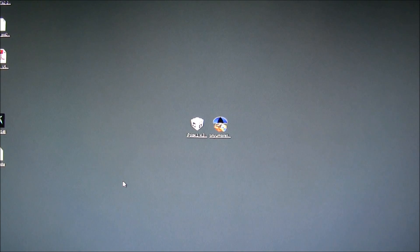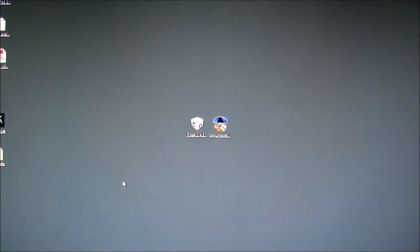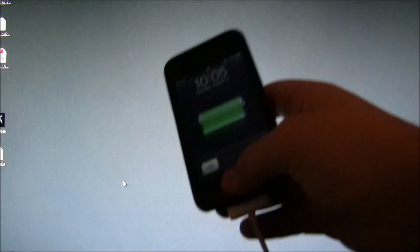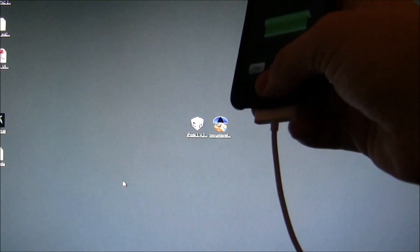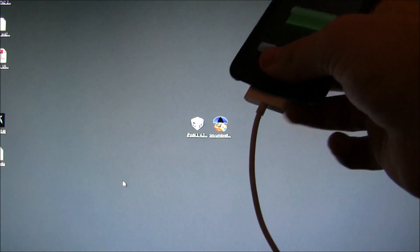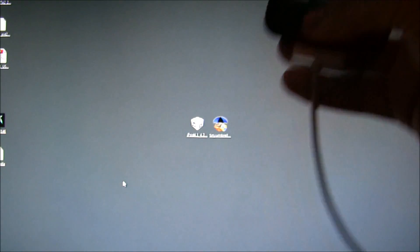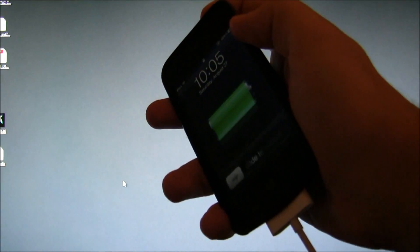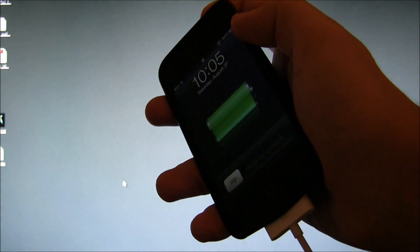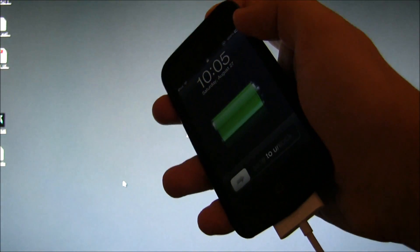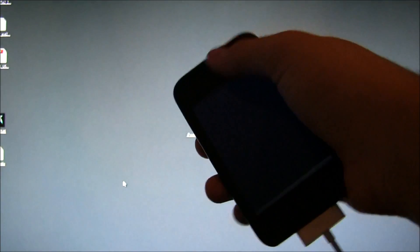Before we even start, you're going to want to close iTunes and you're going to want your iDevice connected to your computer. You're also going to want to shut it off after you connect it, because we're going to have to put it into DFU mode.